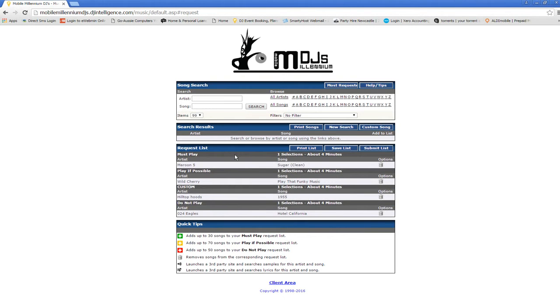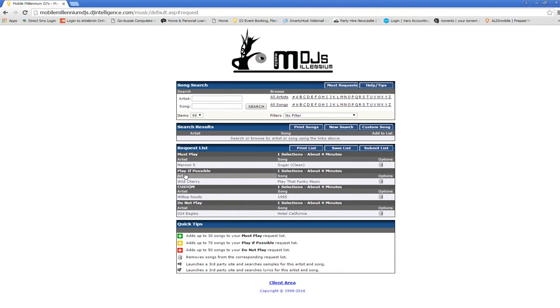We're going to start off here with the music requests, so you click on this. Now I have put a few songs in here already as you can see. We've got three sections: we've got a must play, a play if possible, custom, and a do not play.